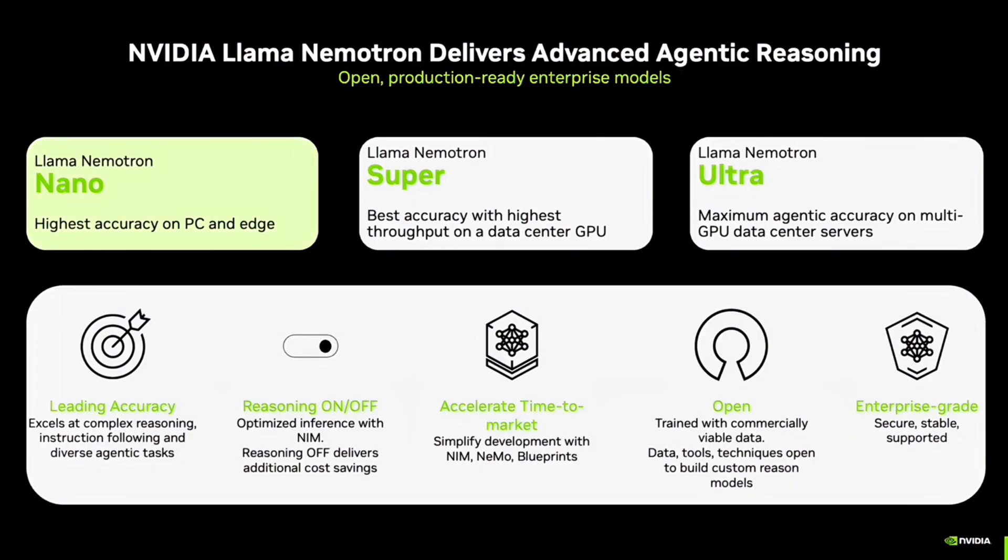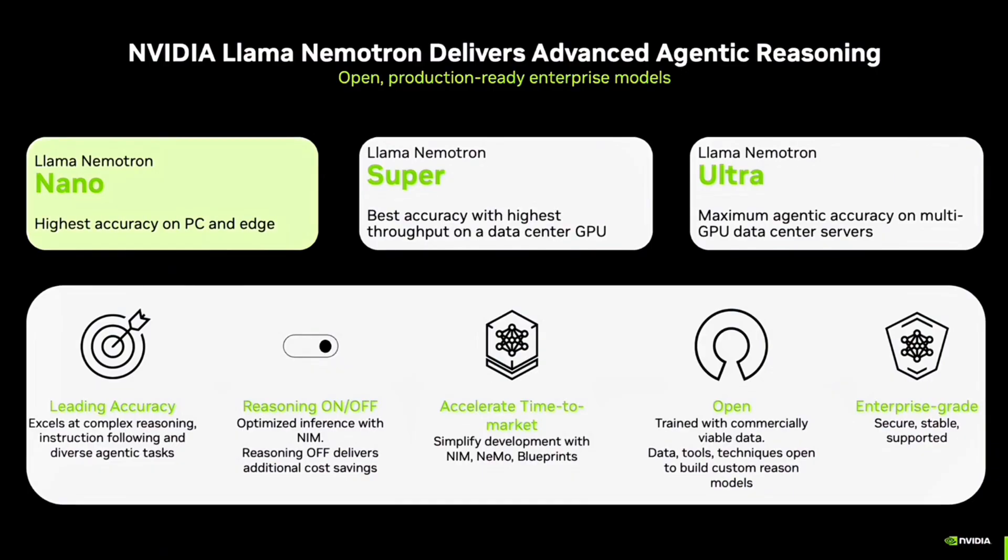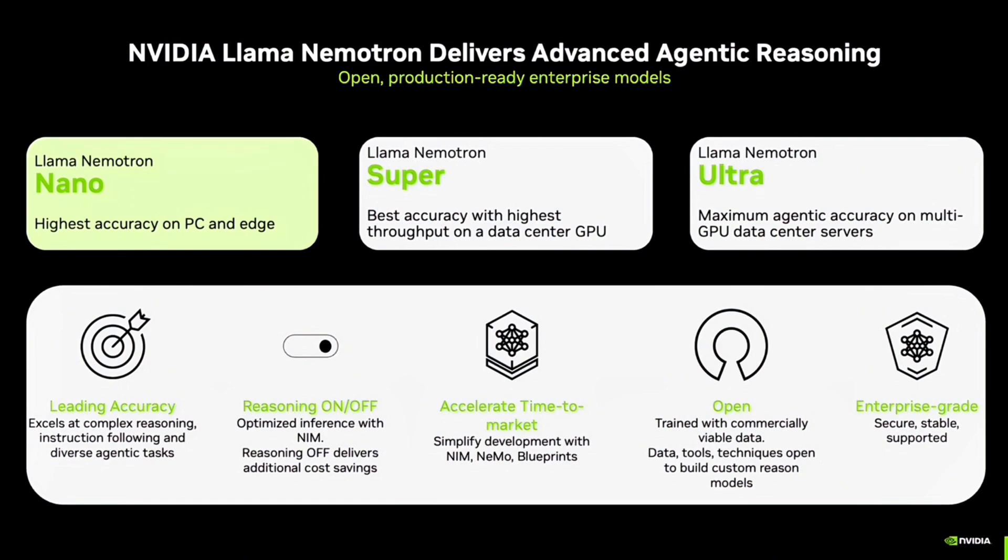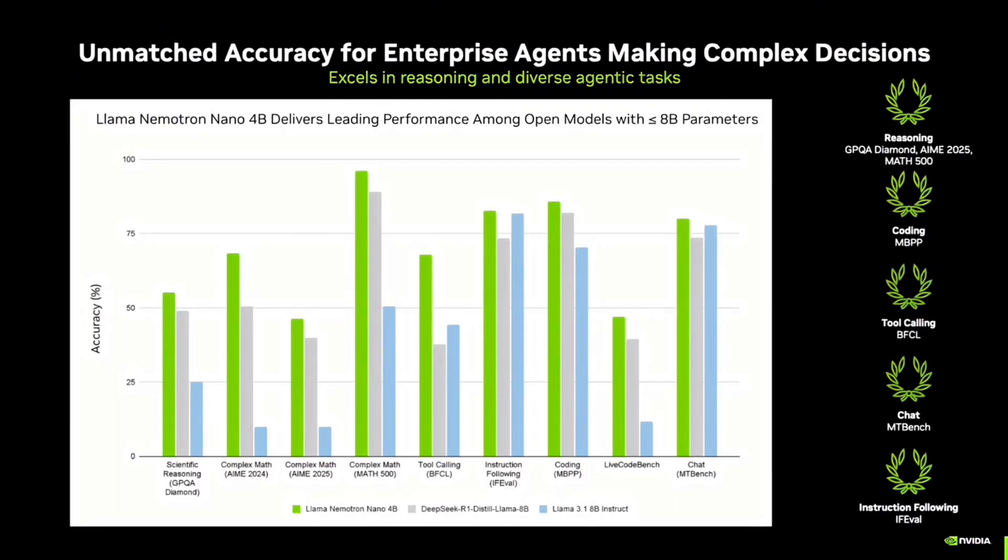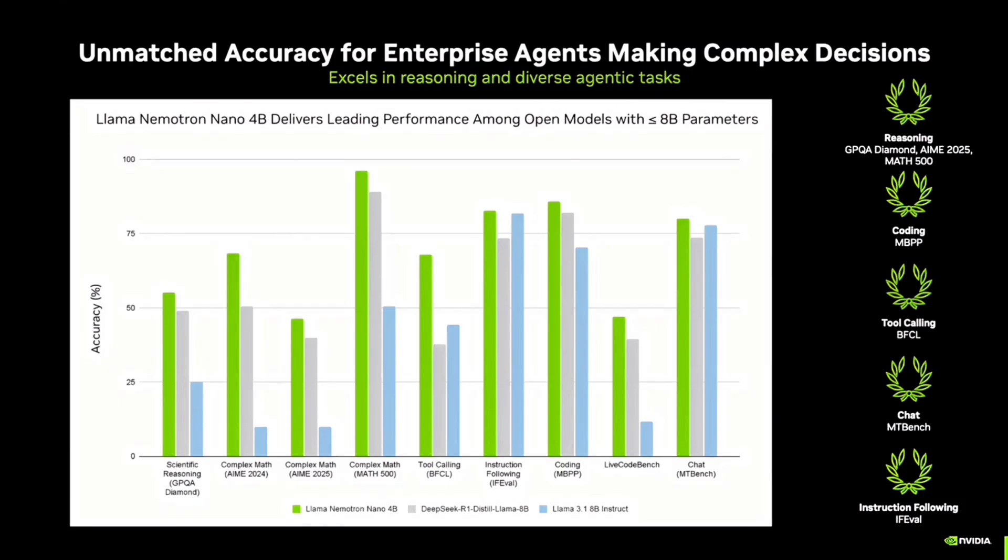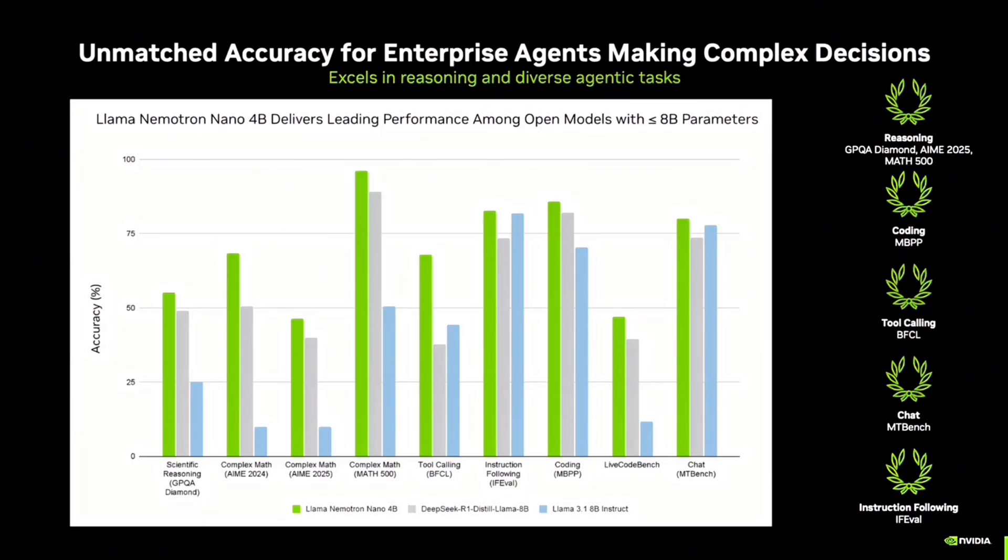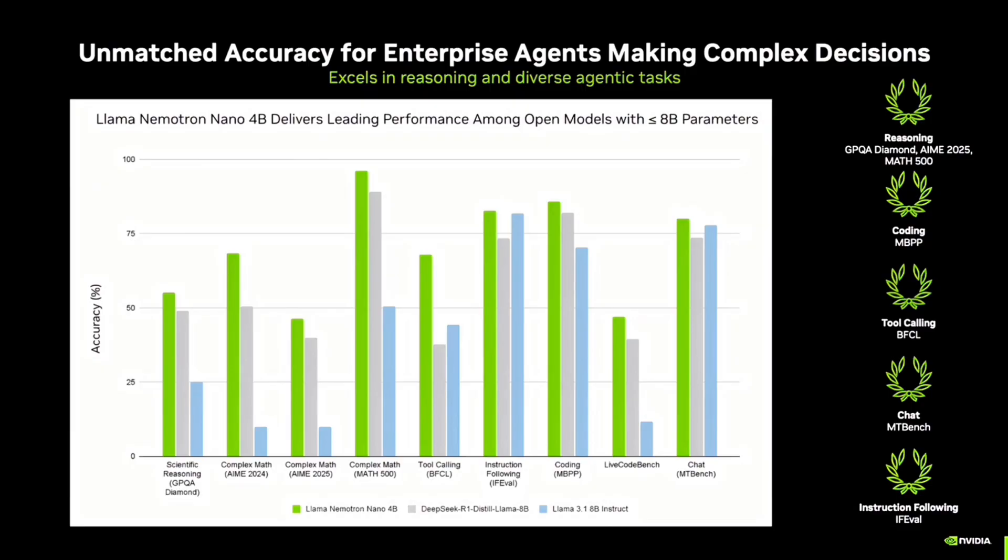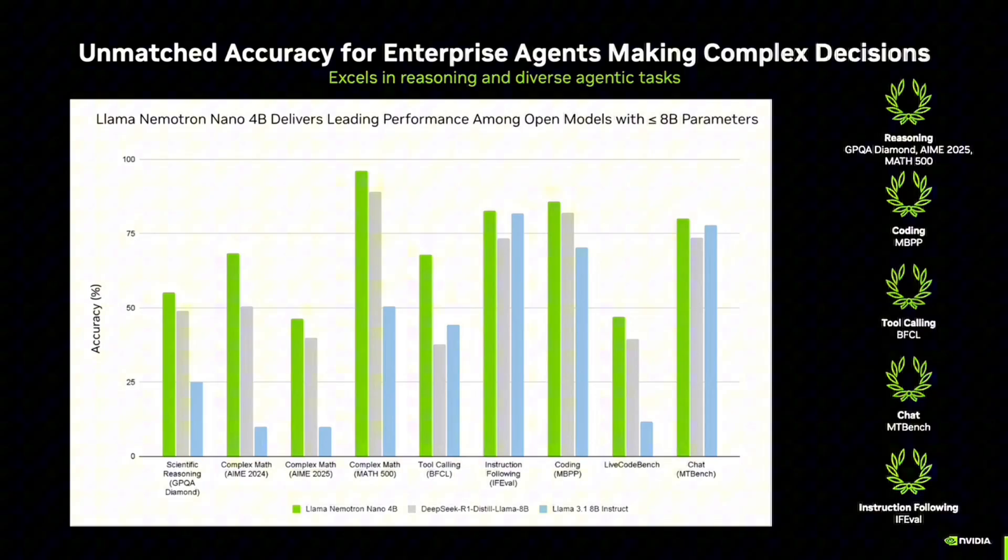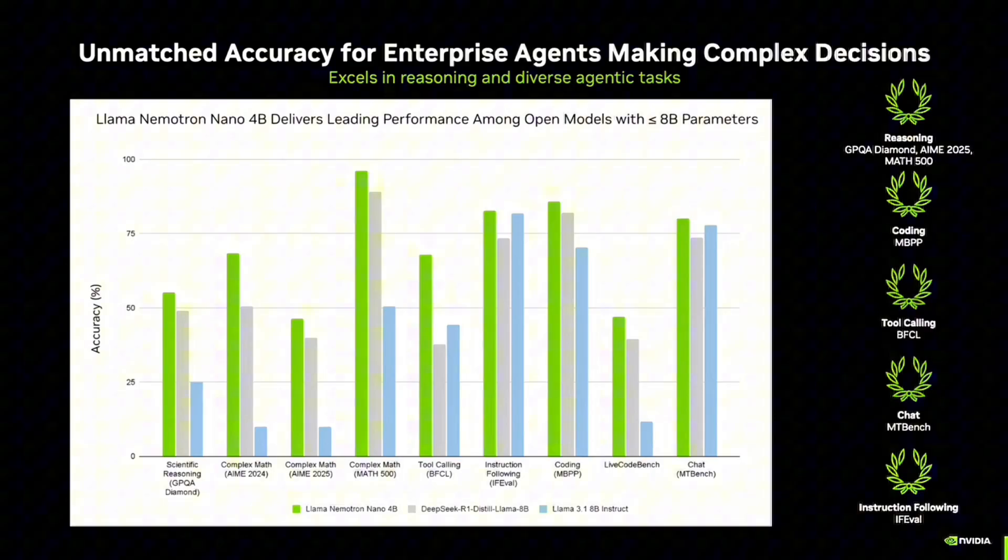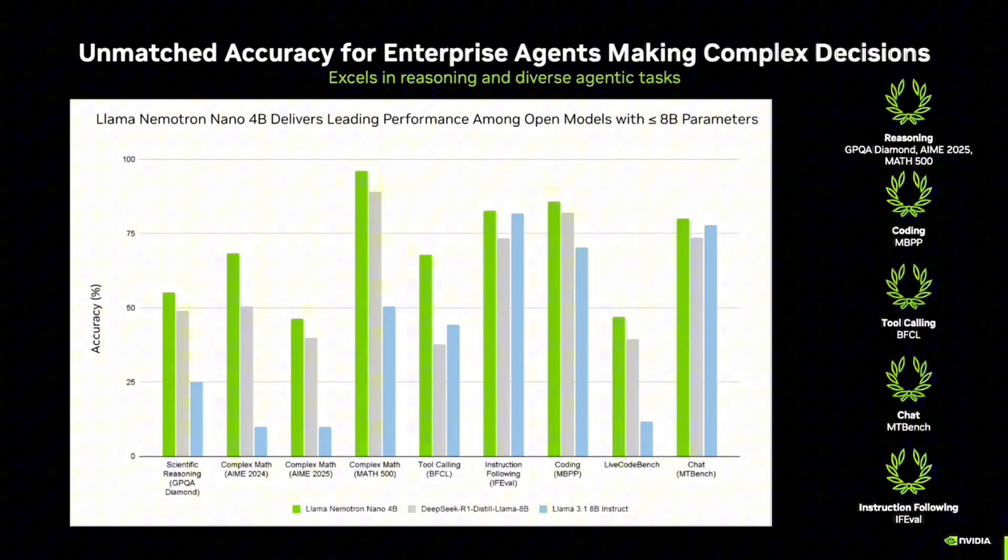And today, in this tutorial, we are focusing on the smallest model of the family, the Llama Nemotron Nano 4 billion parameter model. This model, despite its small size, is truly exceptional. On this diagram, you see the model compared side-by-side with such models as DeepSeek R1 Distilled Llama 8 billion and Llama 3.1 8 billion Instruct. Note that these two models have 8 billion parameters, whereas our model has only 4 billion parameters.